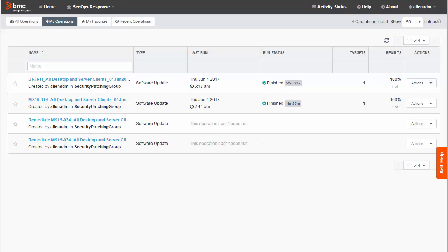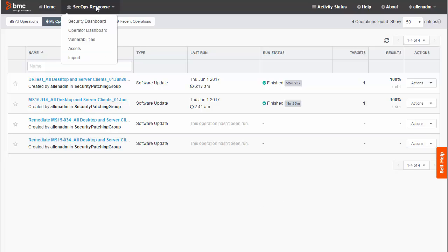Incidentally, you can also run remediation operations for servers managed with BMC BladeLogic Server Automation, but that process is also covered in a different video. First, select SecOps Response Security Dashboard.